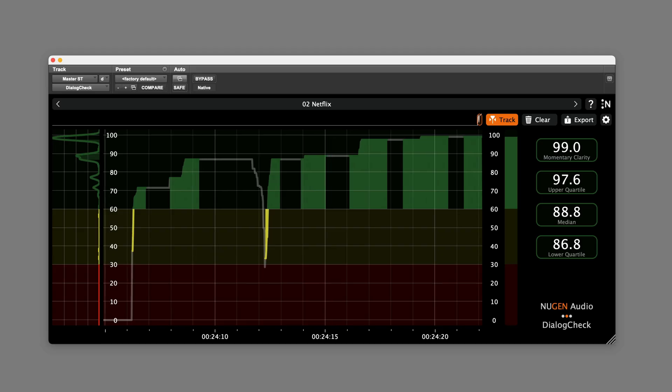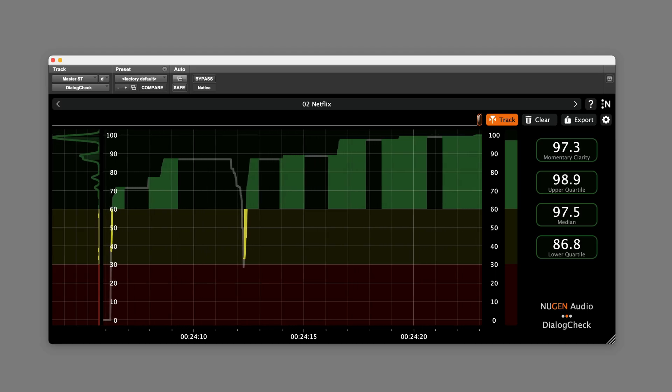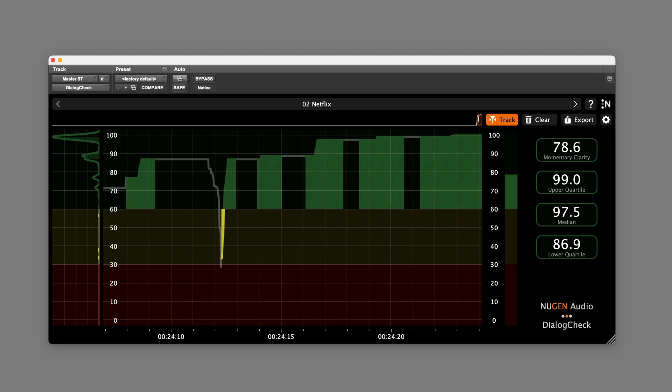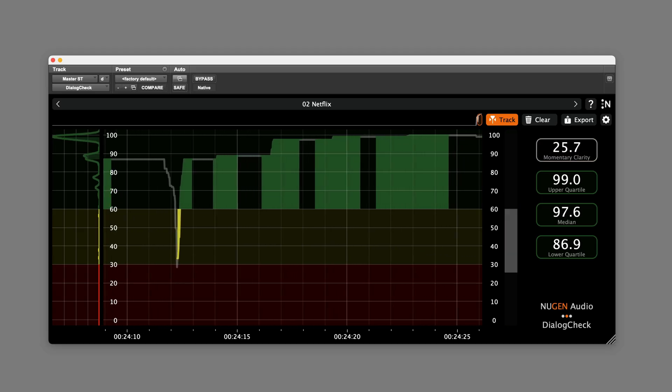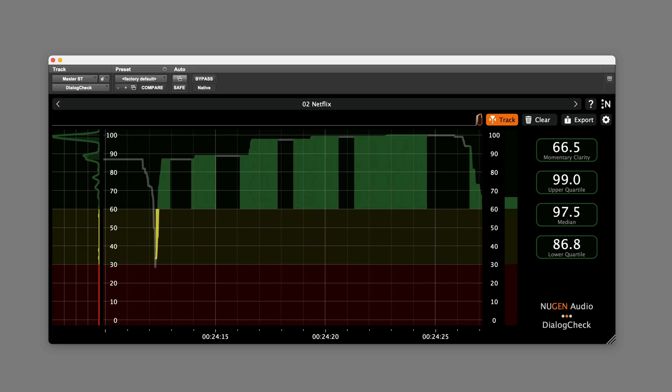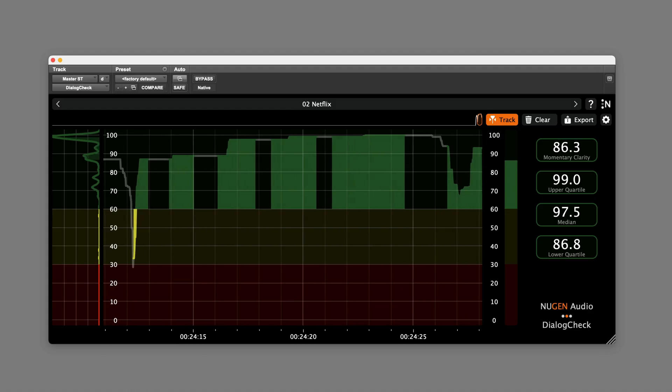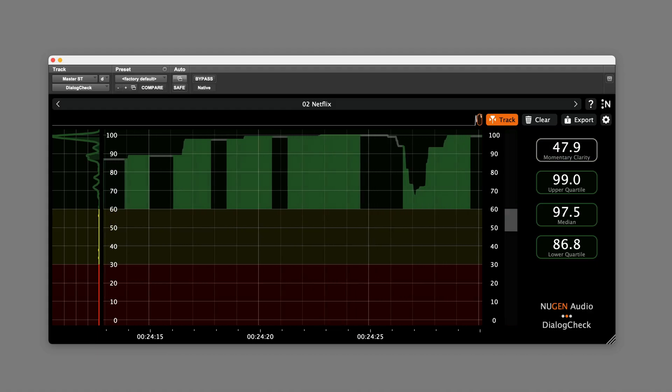And importantly, it provides that objective measurement of dialogue intelligibility. So that's a quick overview and demonstration of NuGen Dialogue Check.